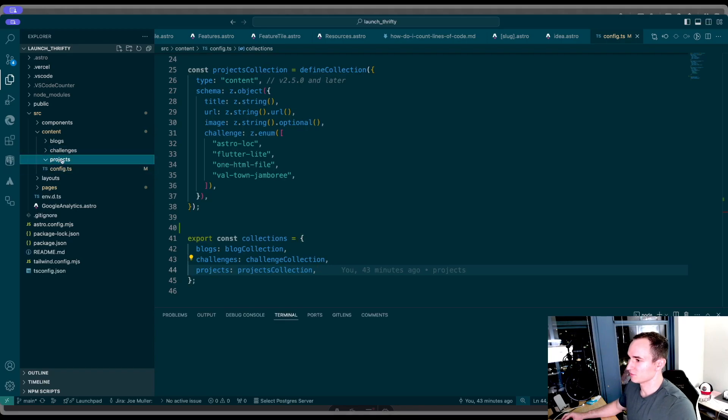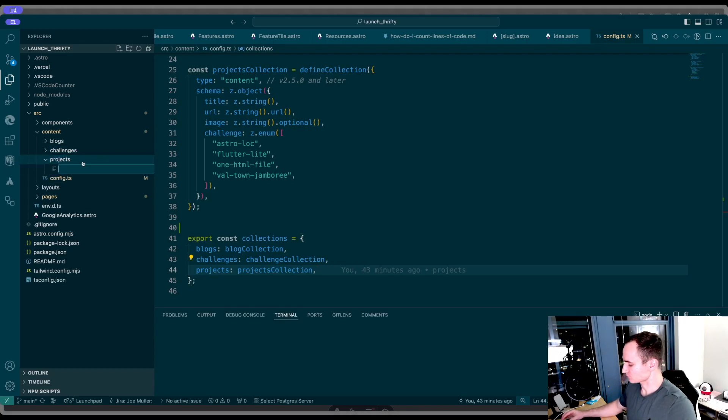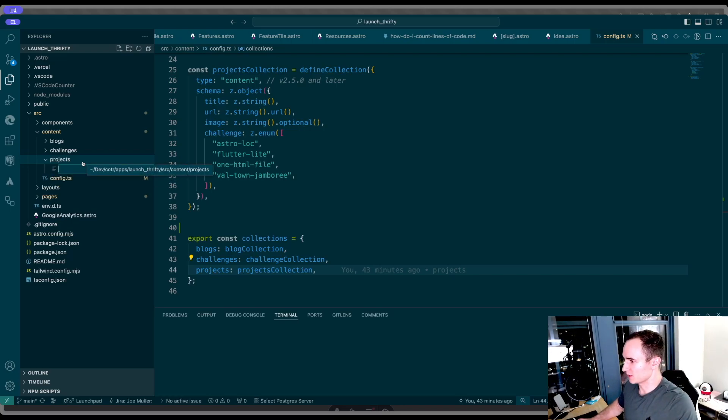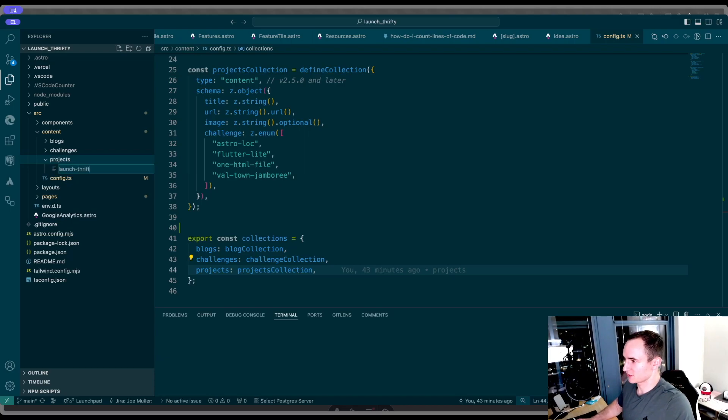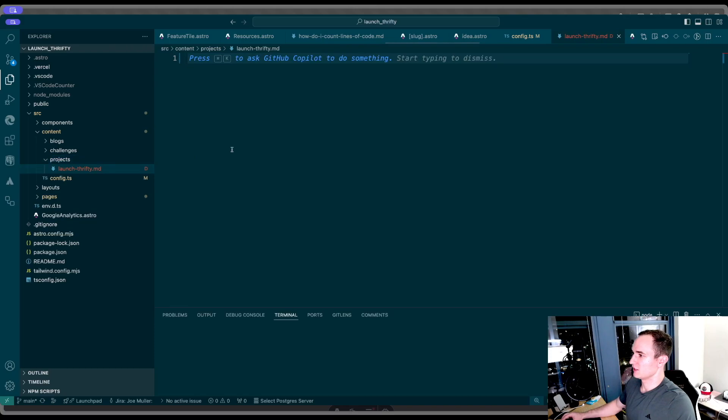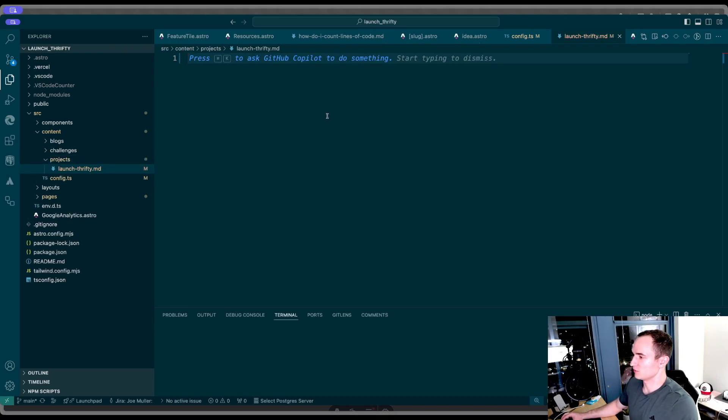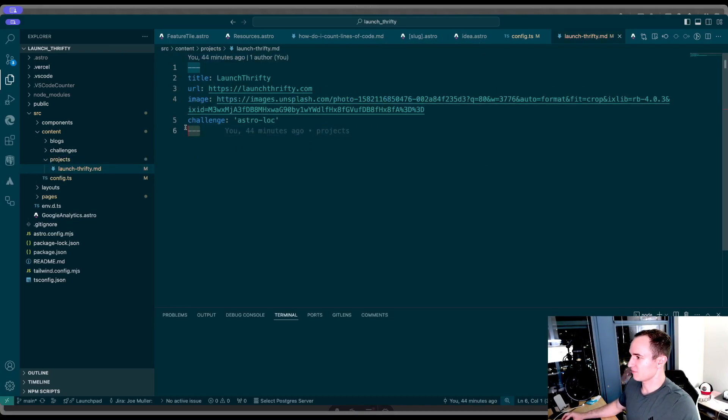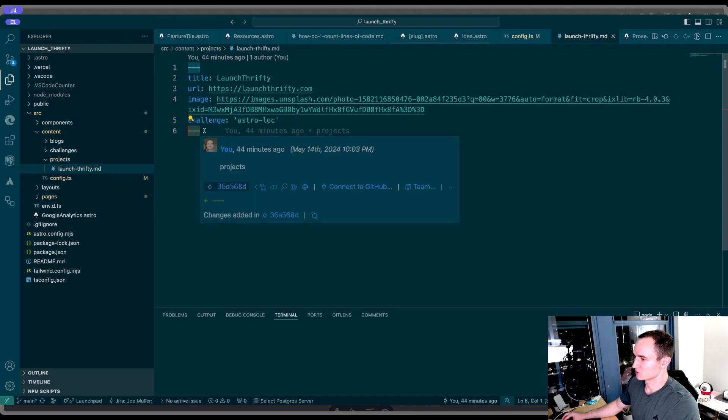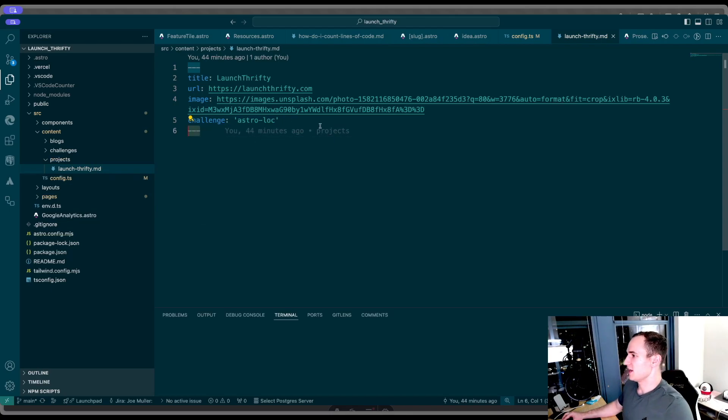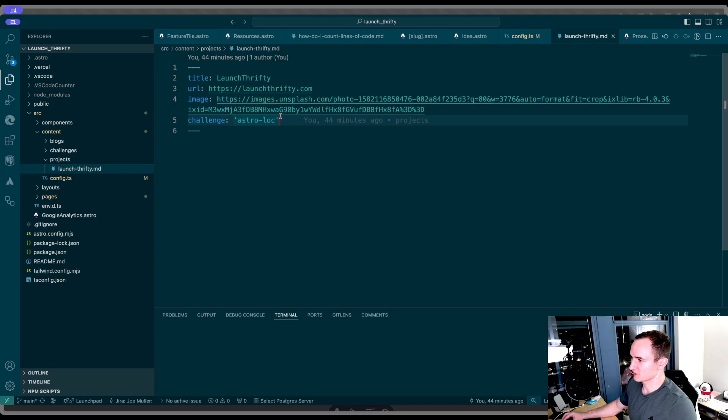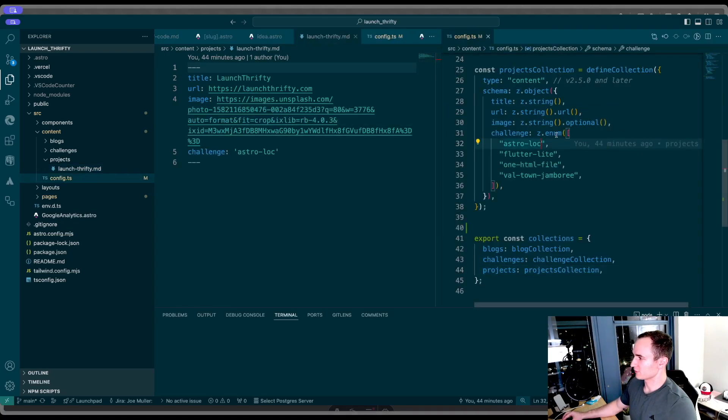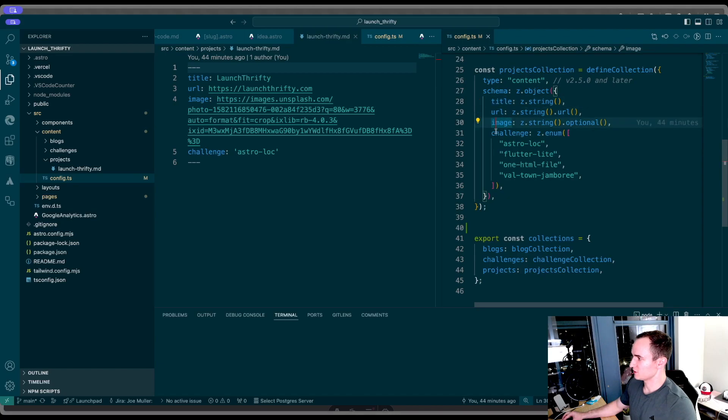Here, we're going to create a file. The name of the file is just going to be the name of the item that you are working on. In this case, my first one is going to be my website launchthrifty.md. How this works is you add these three lines at the top, which defines this front matter, and then you define the properties of this item. I have all of the required items: a title, URL, image, and the challenge type.